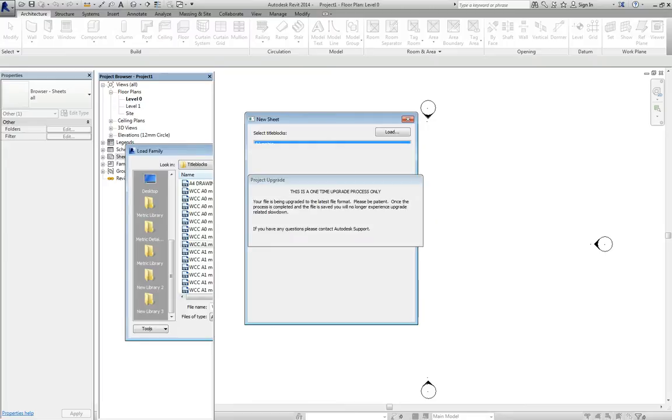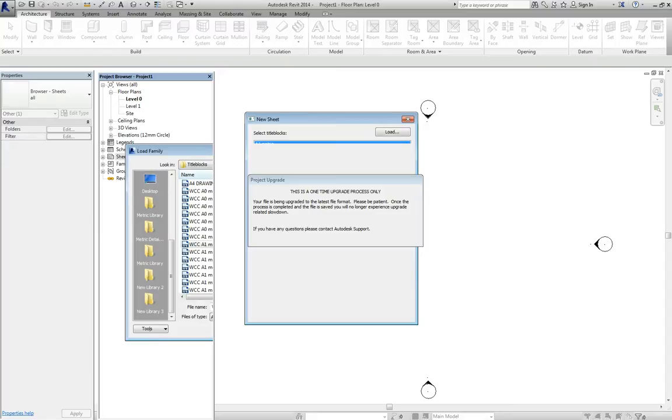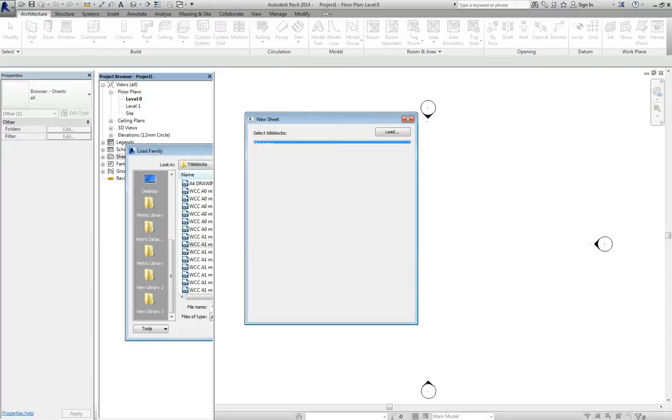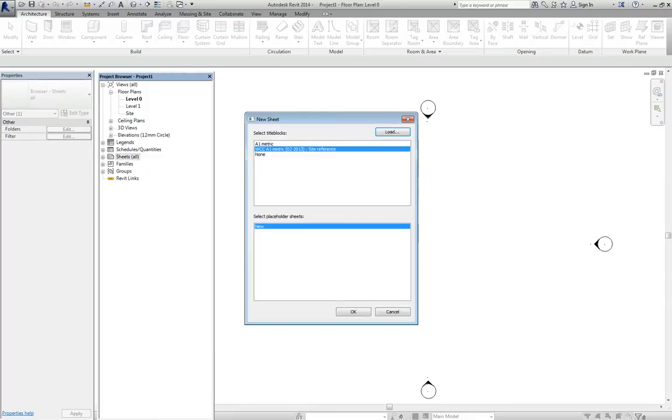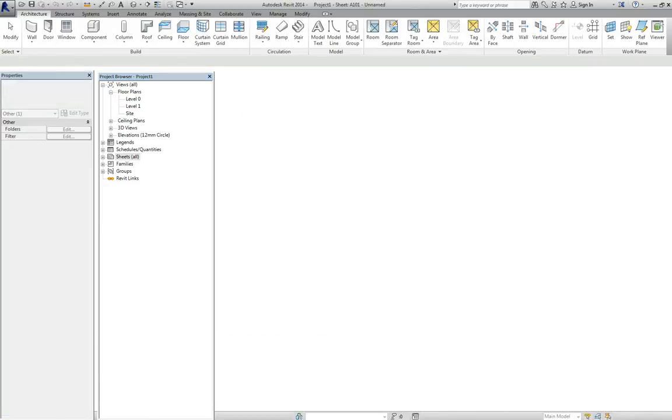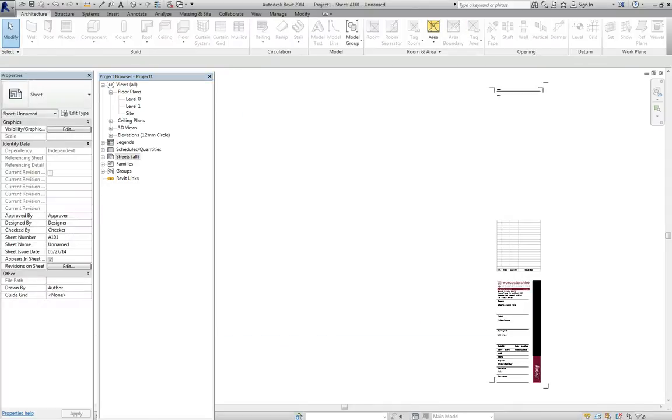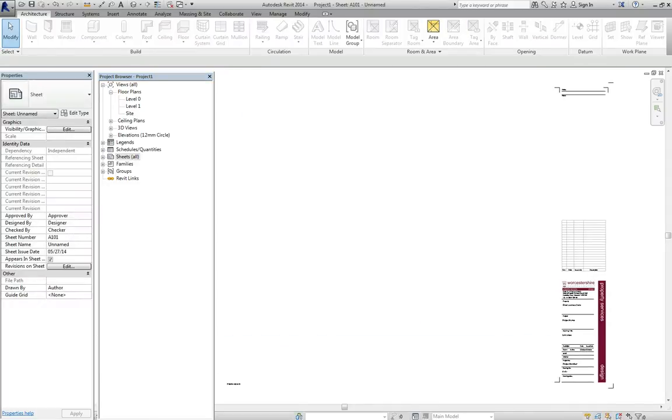And then that will load. It will upgrade from its original version, because obviously we're now drawing in 2014 and I think the template was drawn in 2012. As that is finished, we now have the A1 metric template is now added to our list. So we say OK. And the sheet appears.